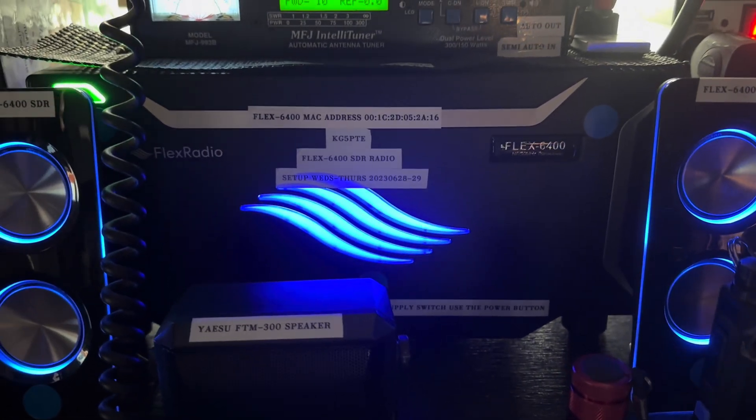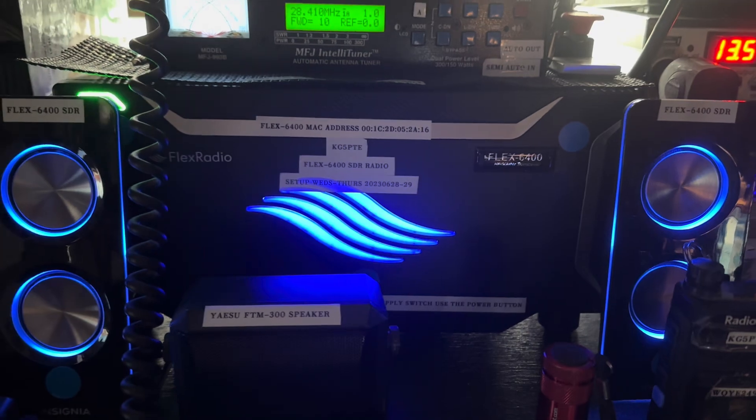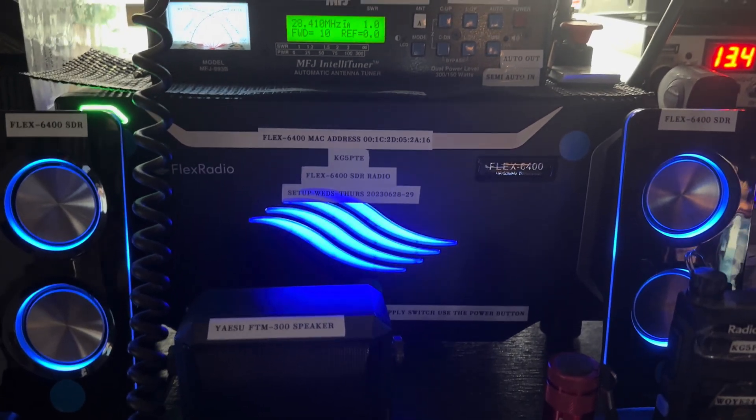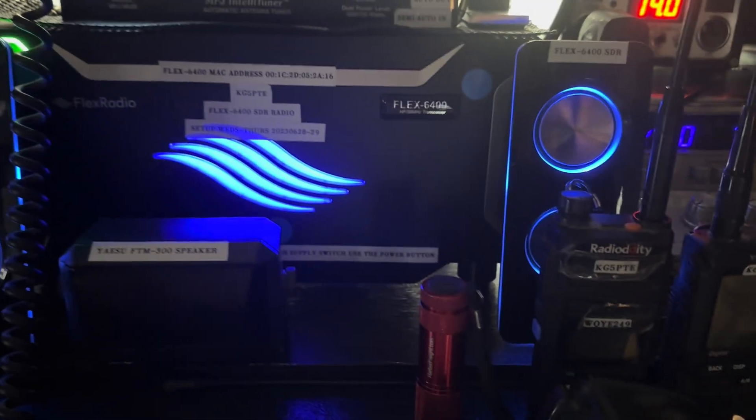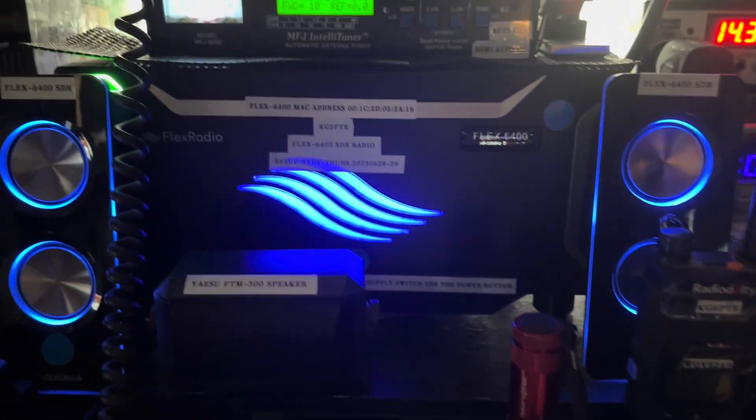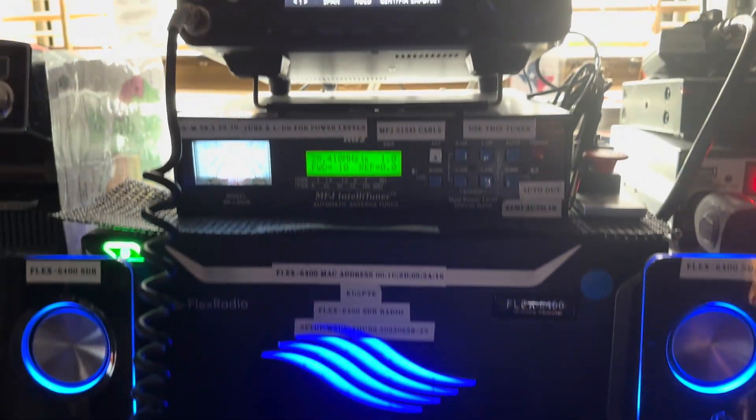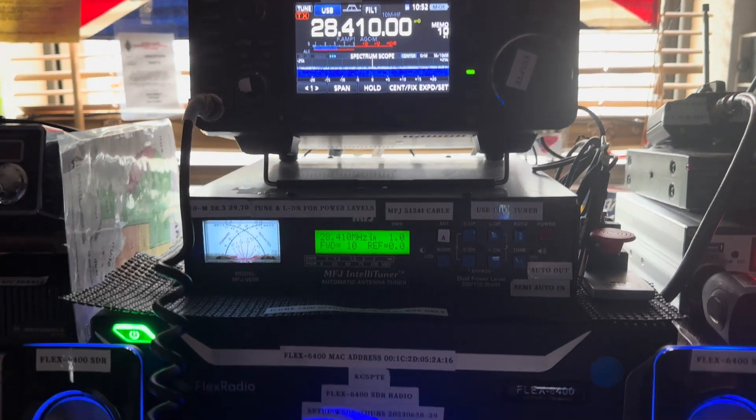W1AW is calling CQ on 14290 MHz, and as you can see, you can't see nothing on the radio. This is all, there's the speakers I bought for it.